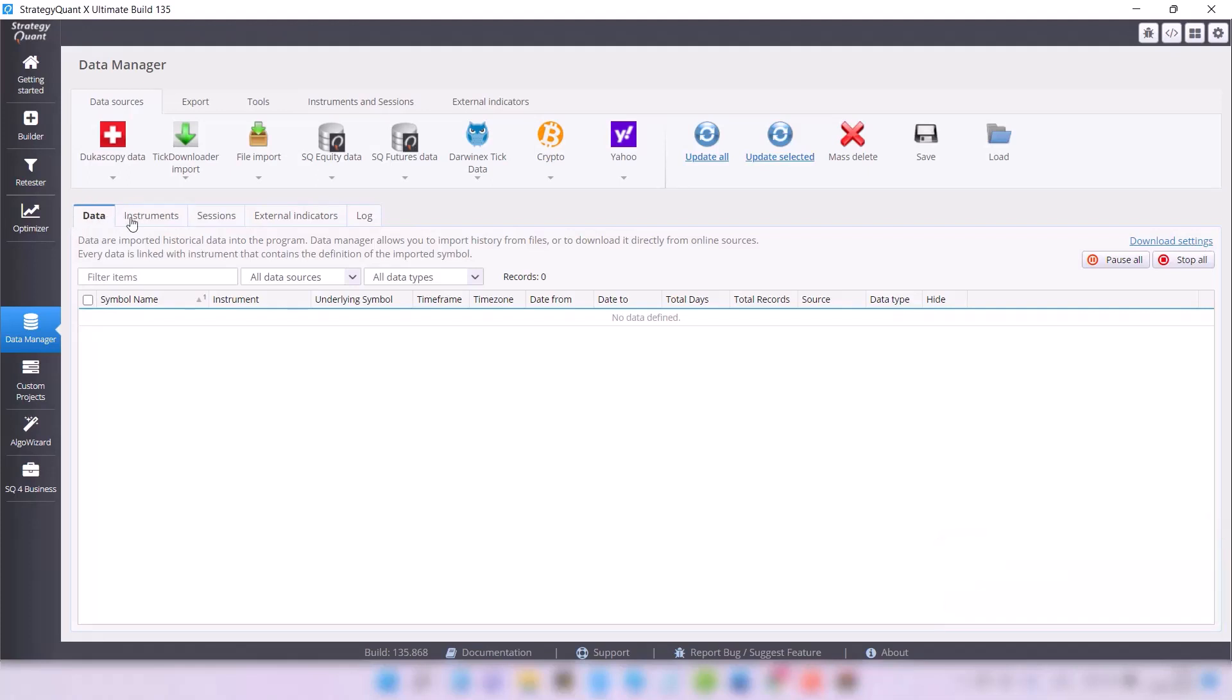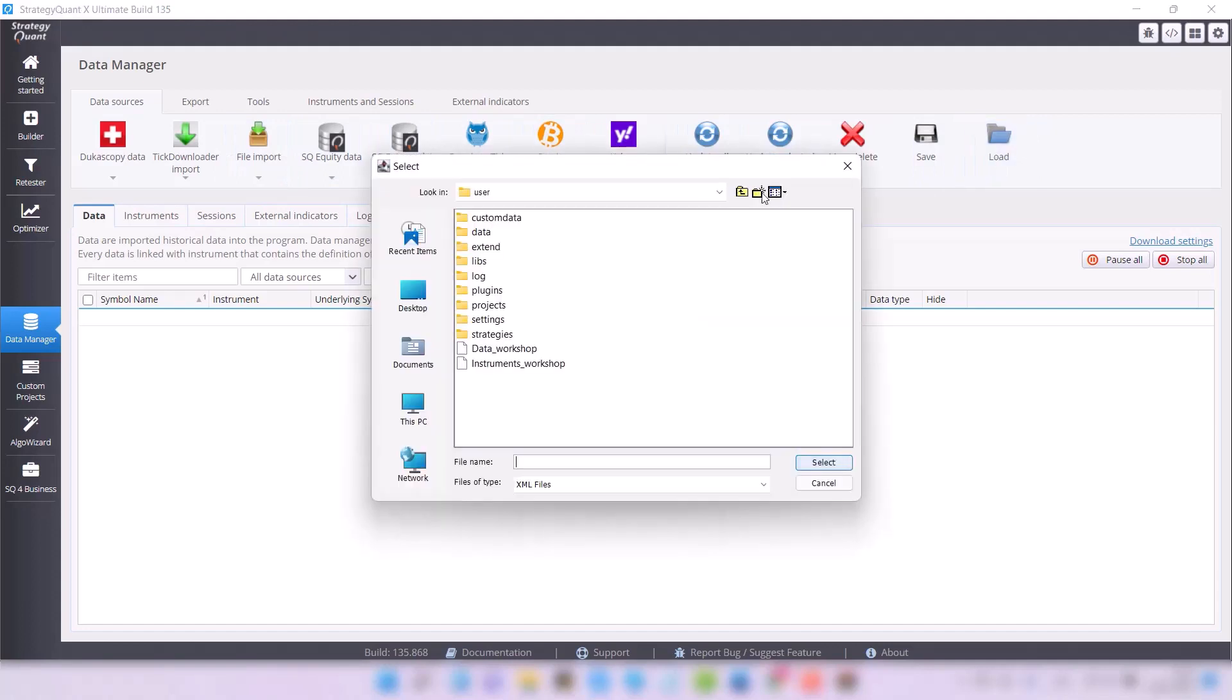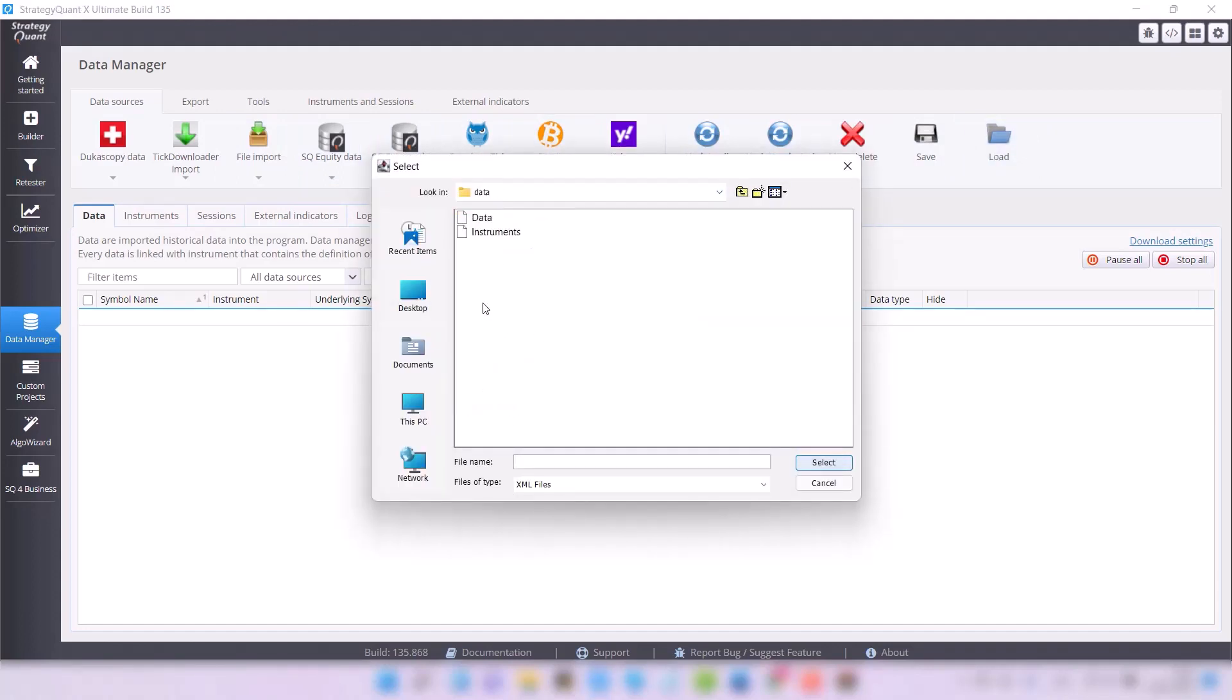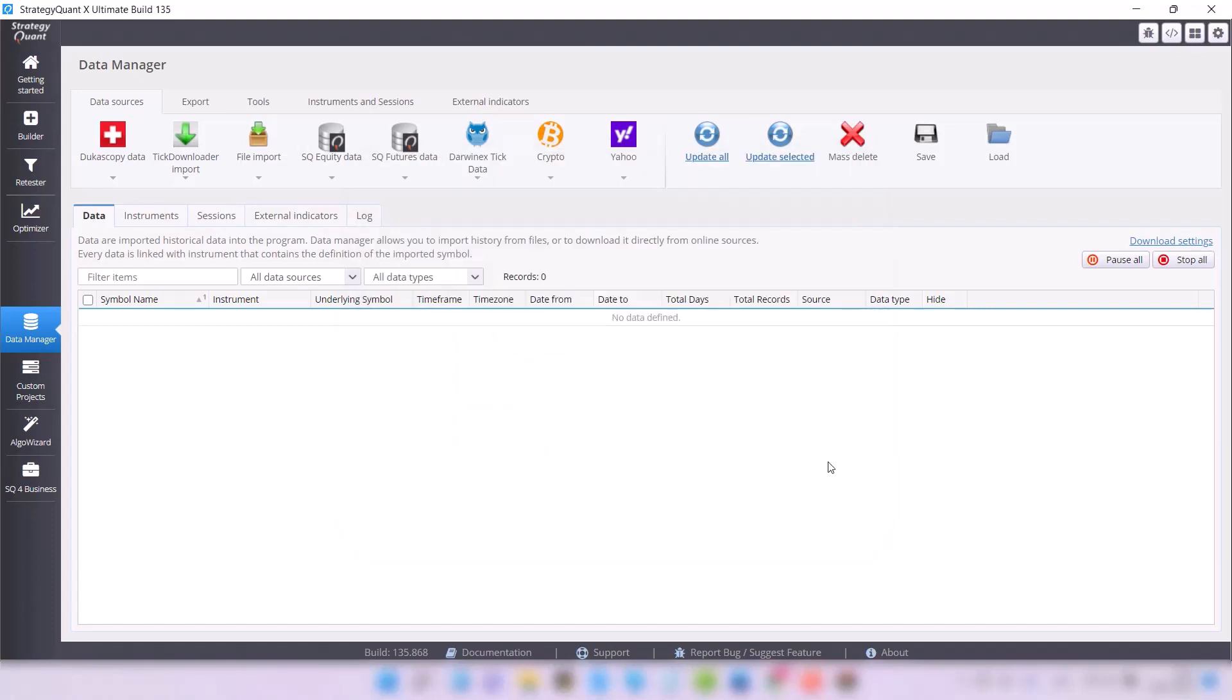So let's move back to the Data tab, and here we need to click on the Load icon from the top menu. Now I will find the directory where I save the configuration files, select the data file, and confirm the selection.